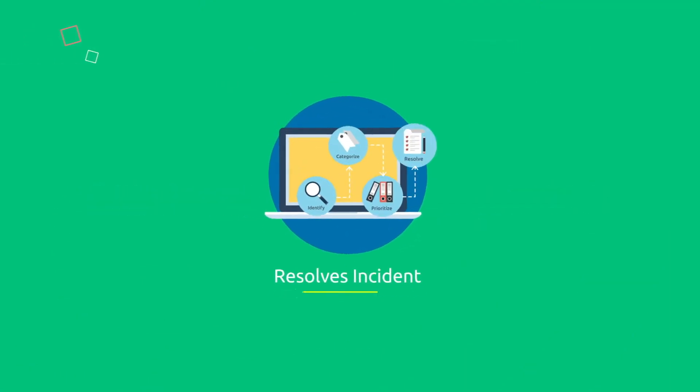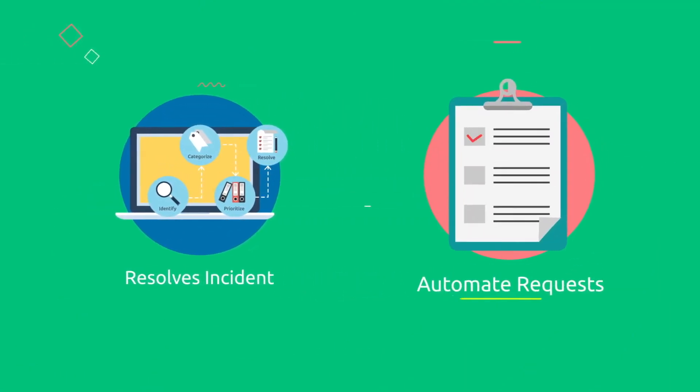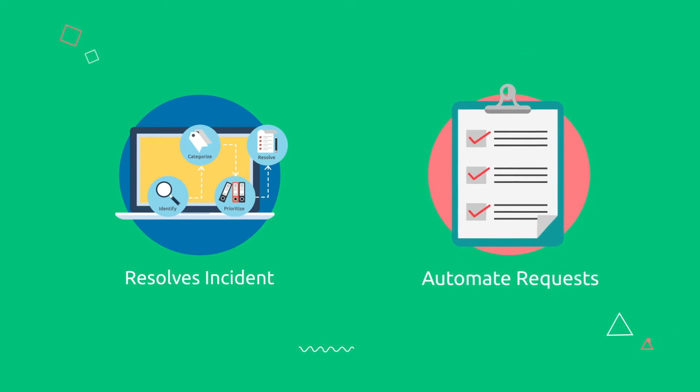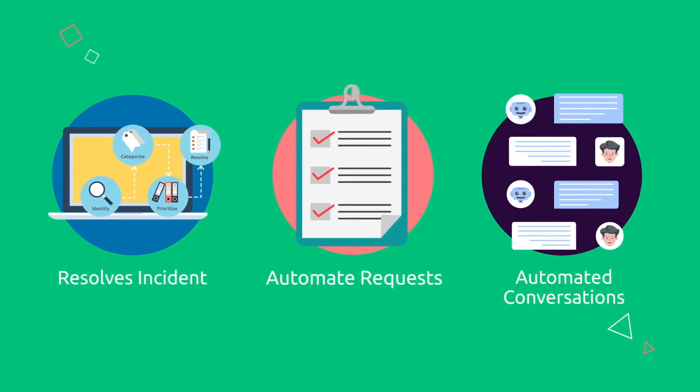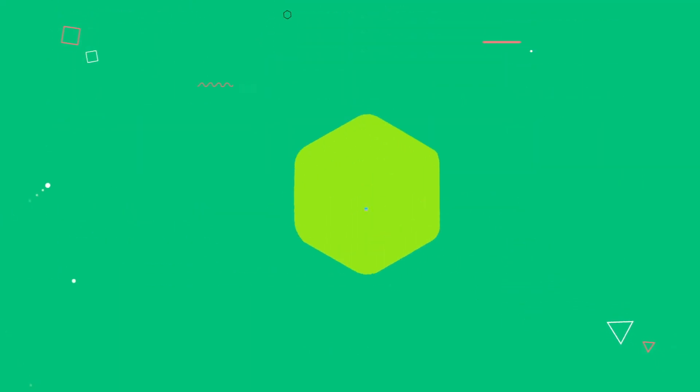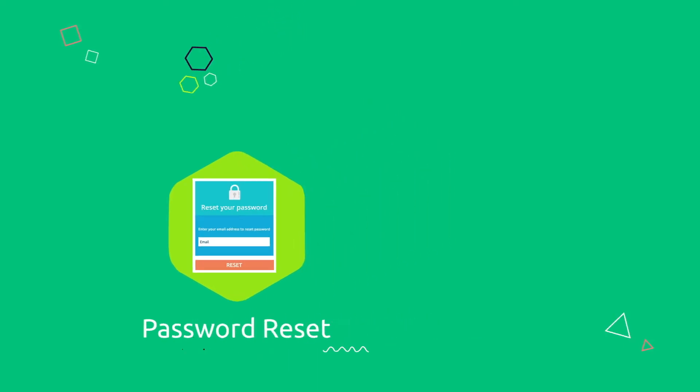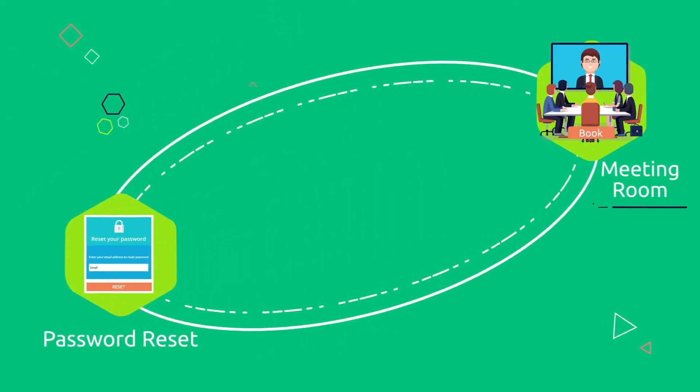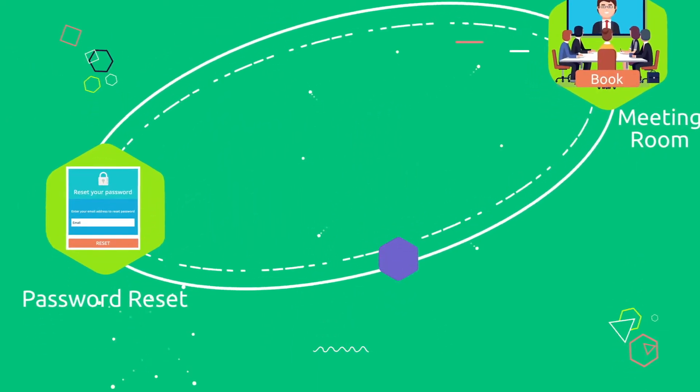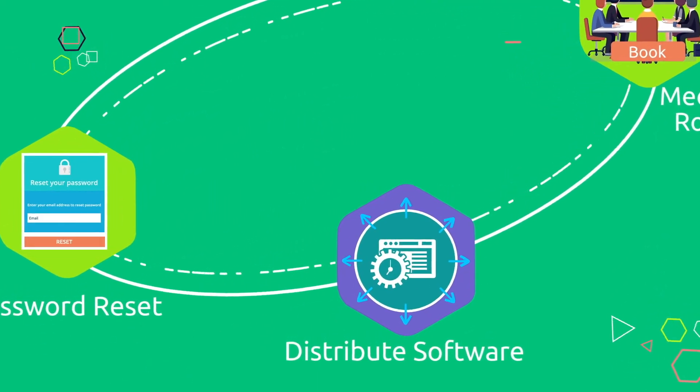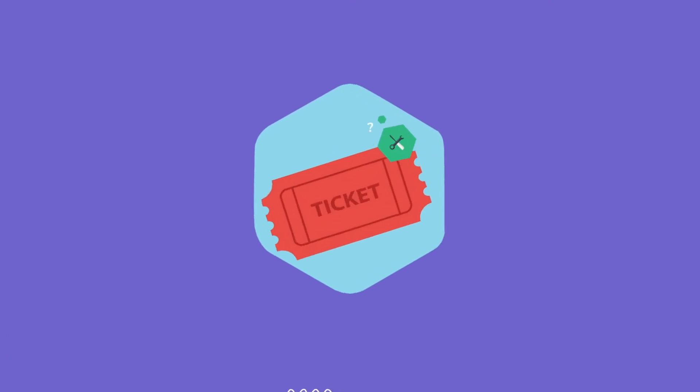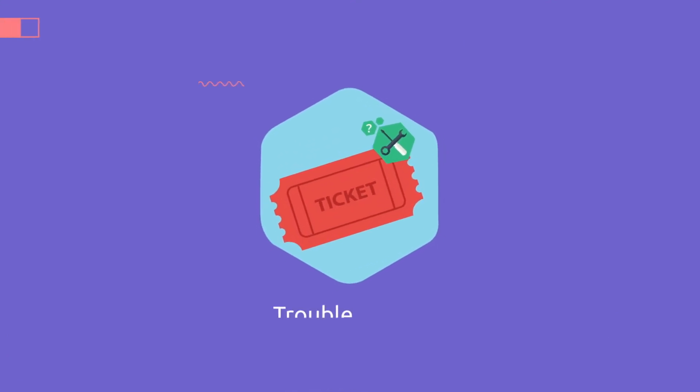It can also resolve incidents or fulfill your requests automatically by triggering automations during the conversation, such as resetting your password, booking a meeting room or a hot desk, or distributing software on your computer. Chip can give you updates on your existing trouble tickets, or you can use chip to trigger a reminder or escalation.